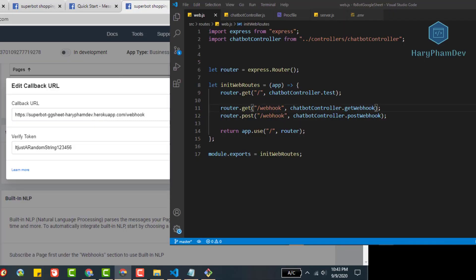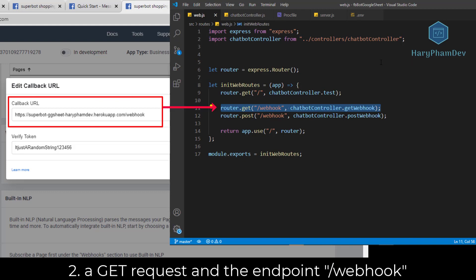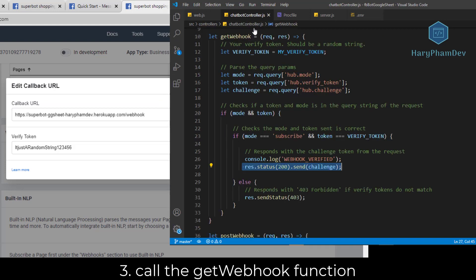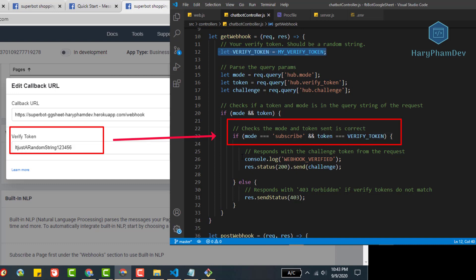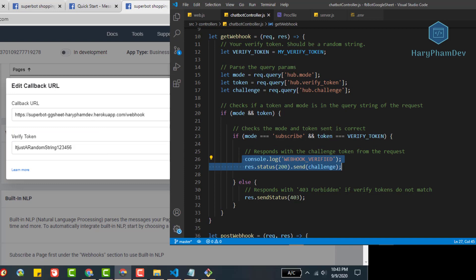First, Facebook will send a GET request to our webhook, the Node.js server on Heroku. With the GET method and the endpoint slash webhook, the server Node.js will call the get webhook function. In this function, we will check for the parameter my verify token. Here, we send the correct verify token, so server Node.js will respond with status 200, so Facebook knows that our webhook is active and it will accept this webhook.